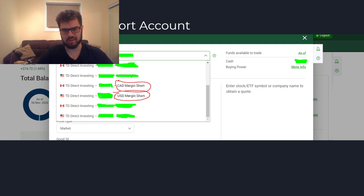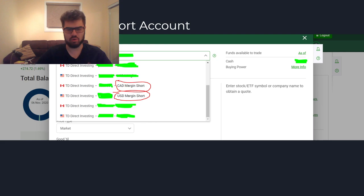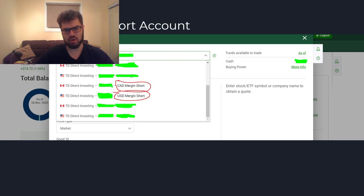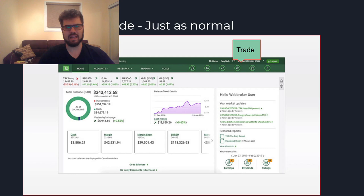So the first thing you want to do is open a short account. You cannot short a security in a regular margin account or a cash account — you will need to call them up and ask for a margin short account. I'm not really familiar with the account opening process other than calling TD Direct Investing and asking, but you can also do it at the branch. Calling is a better option since it takes a long time at the branch, and if you already have a margin account, they can add the short account a lot easier.